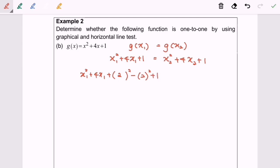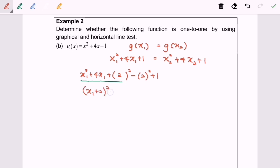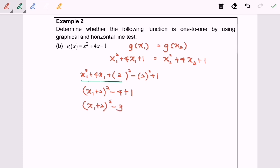We simplify this part and we will have (x₁ plus 2) squared minus 4 plus 1, giving us (x₁ plus 2) squared minus 3 for the left-hand side.